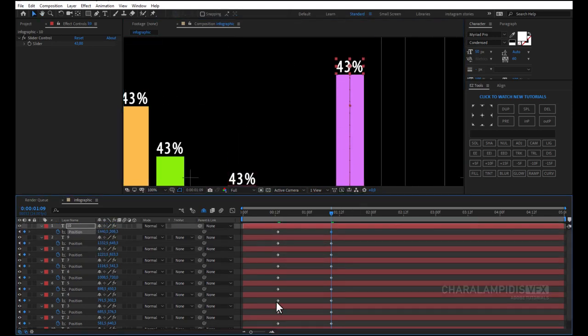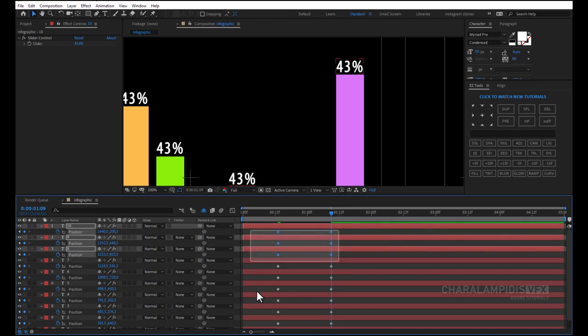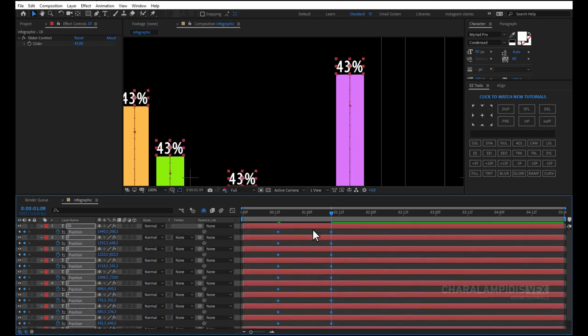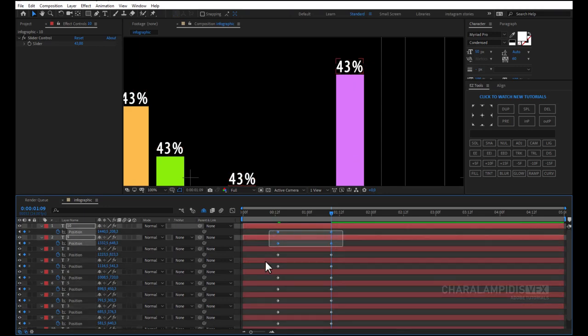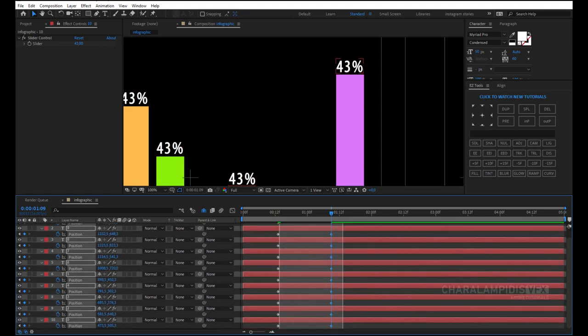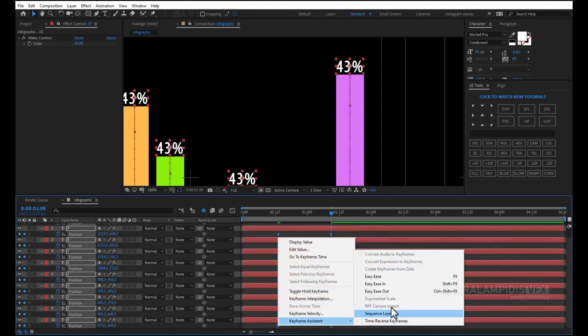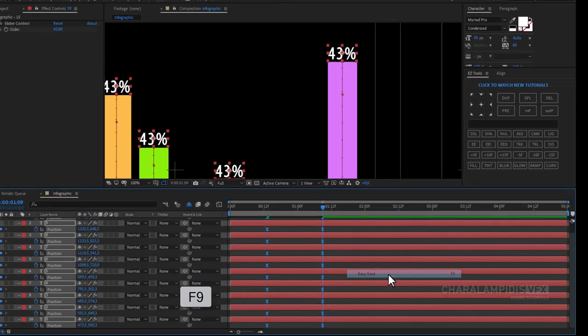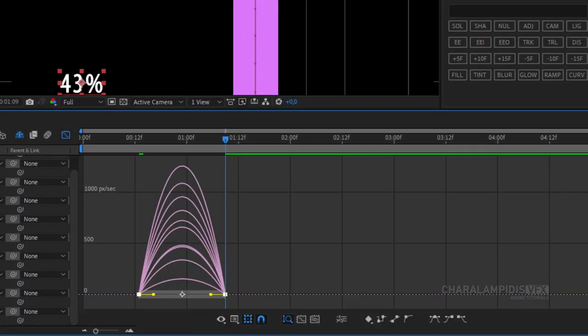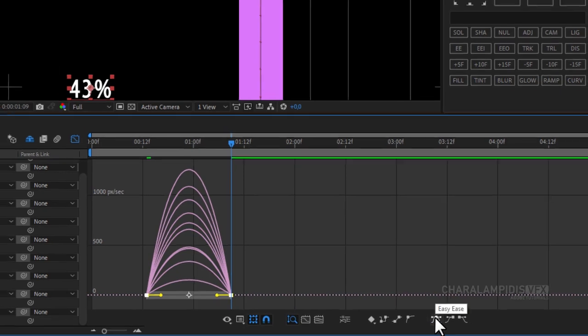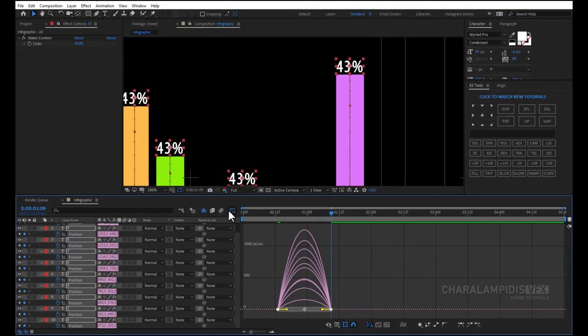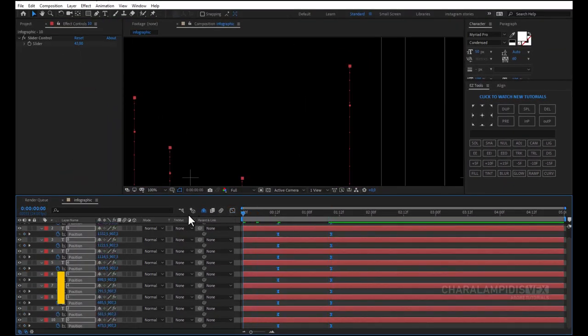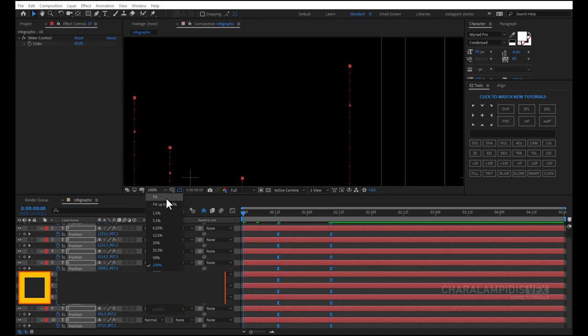We select all keyframes, right-click Keyframe Assistant, Easy Ease or F9, go to the Graph Editor, select all the points, and click Easy Ease. Press the space to make a RAM preview.